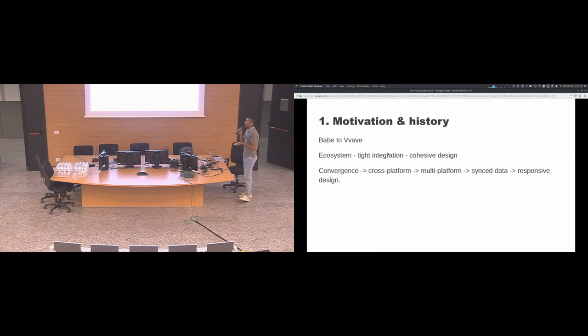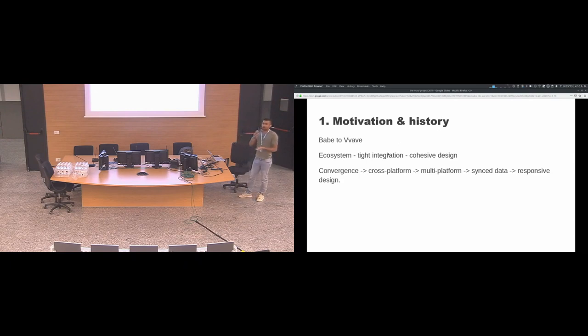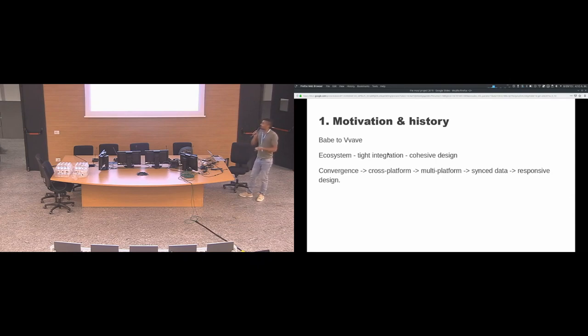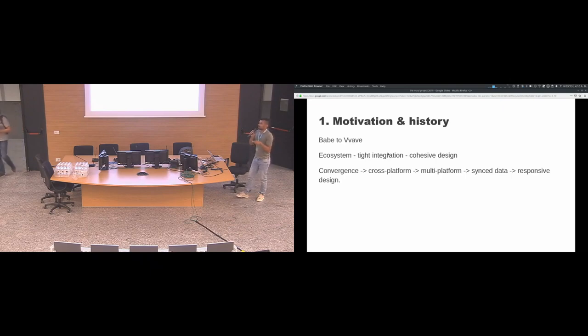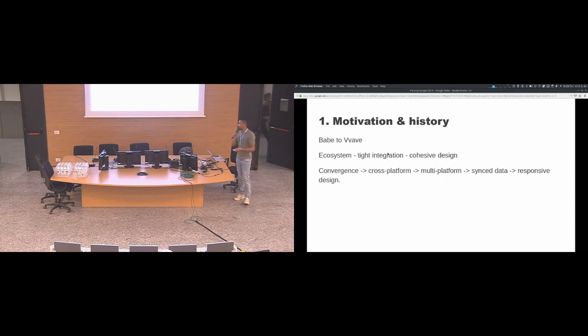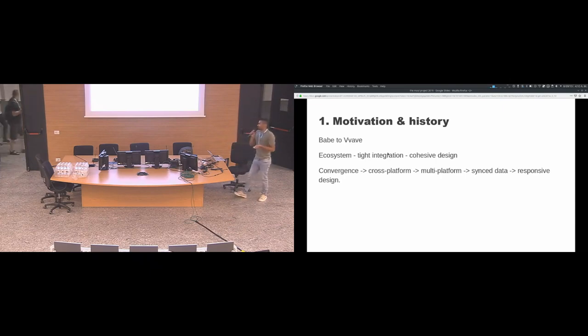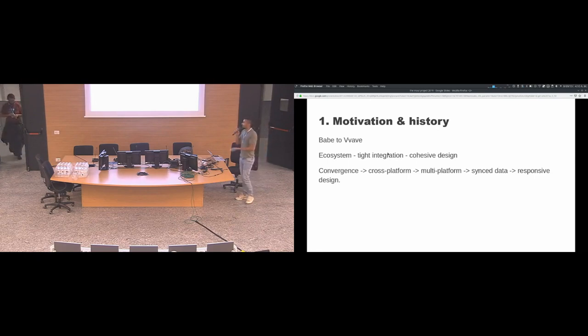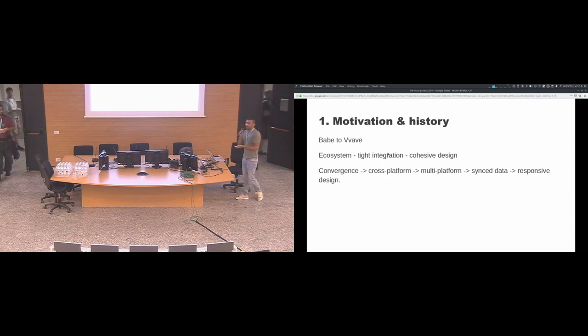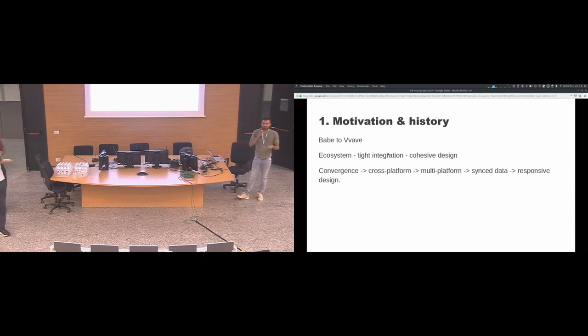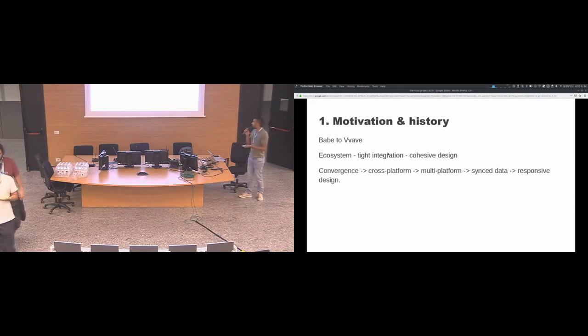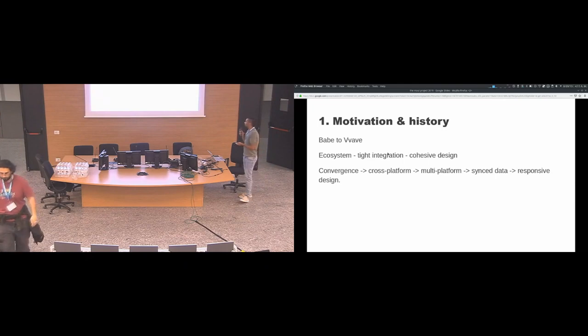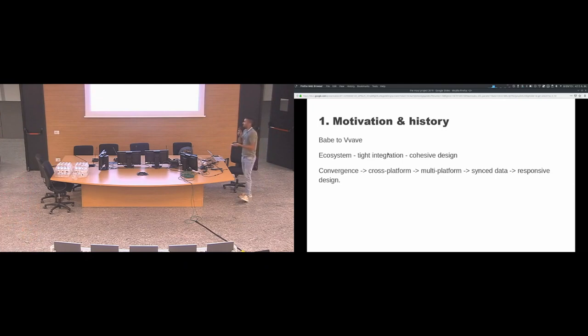The motivation and the goal was to work on convergence because of Kirigami and QQC 2, the music player and the other two applications were now also working on Android. So the motivation is to have convergence, cross-platform, multi-platform, and that leads to have data that I sync between devices and also responsive design.